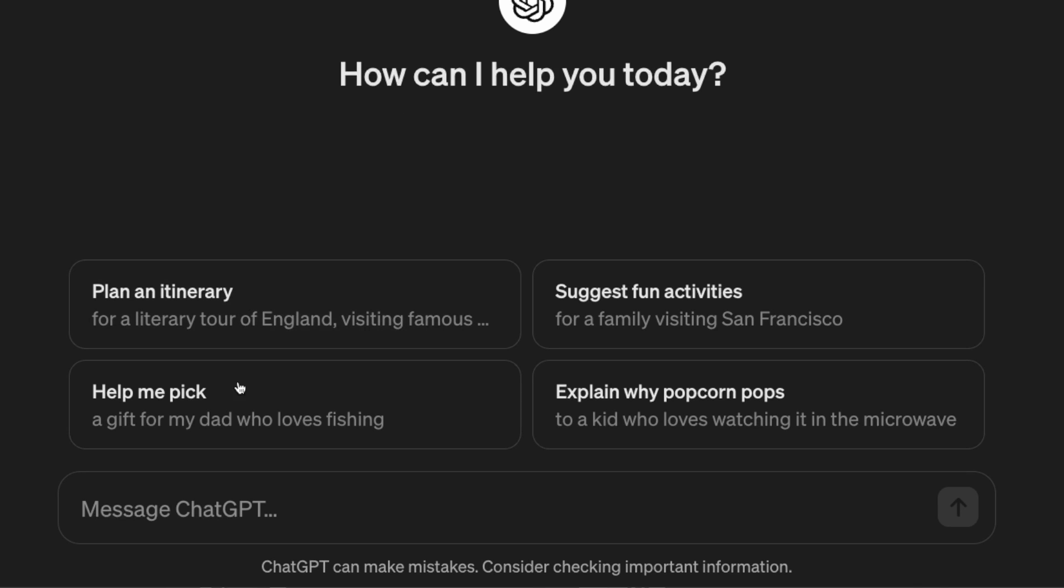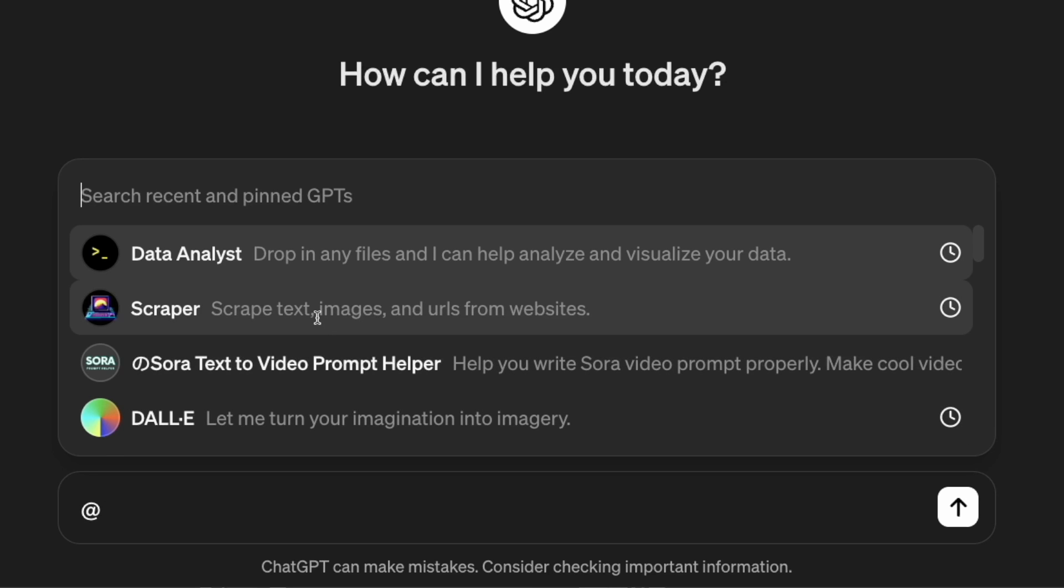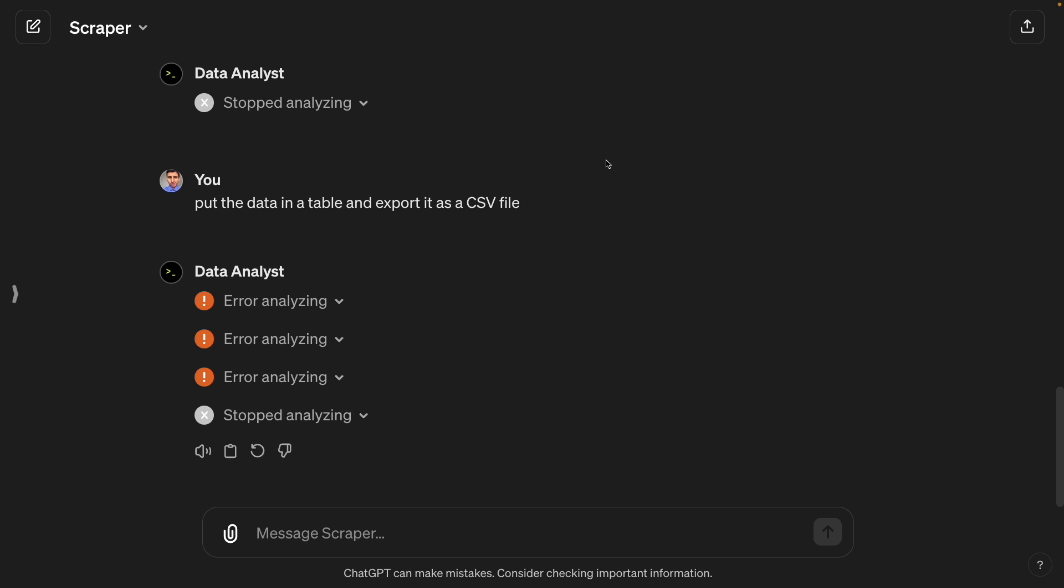And thanks to a new feature that OpenAI released, we can even combine GPTs by using the add symbol in the chat box. Okay, the next thing to consider is that ChatGPT offers different ways to handle problems that we might come across with.